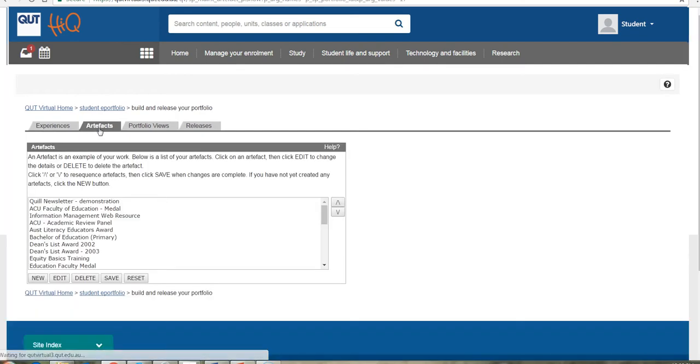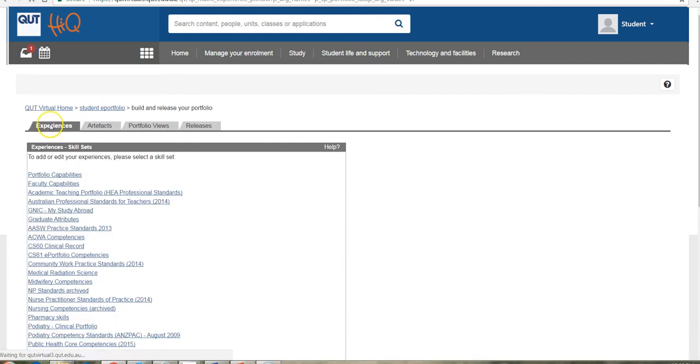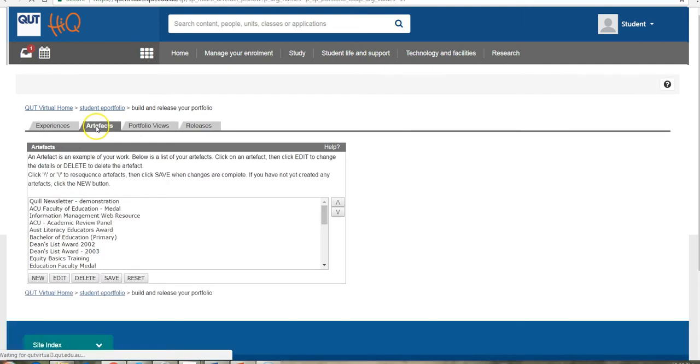So when you go into artifacts, you'll notice the difference there from experiences is experiences is always related to a particular skill or competency. And we'll have a bit more of a look at these in a minute. Artifacts are simply listed.